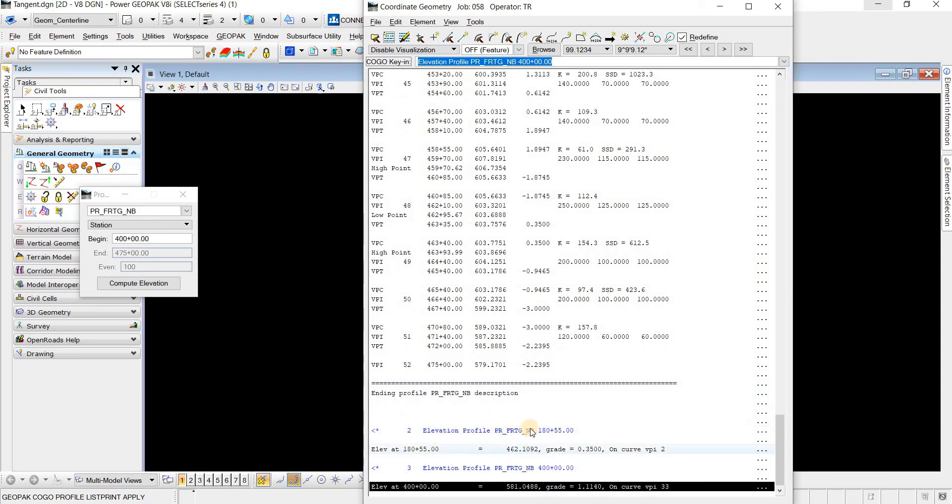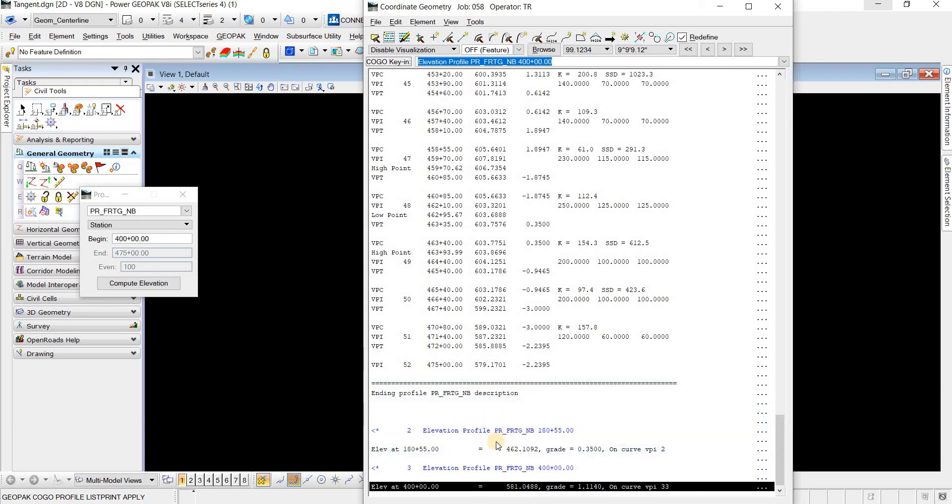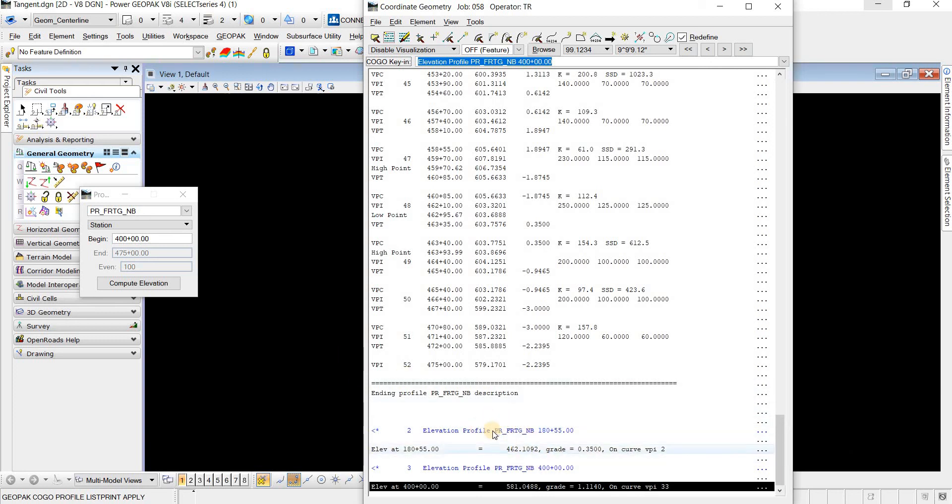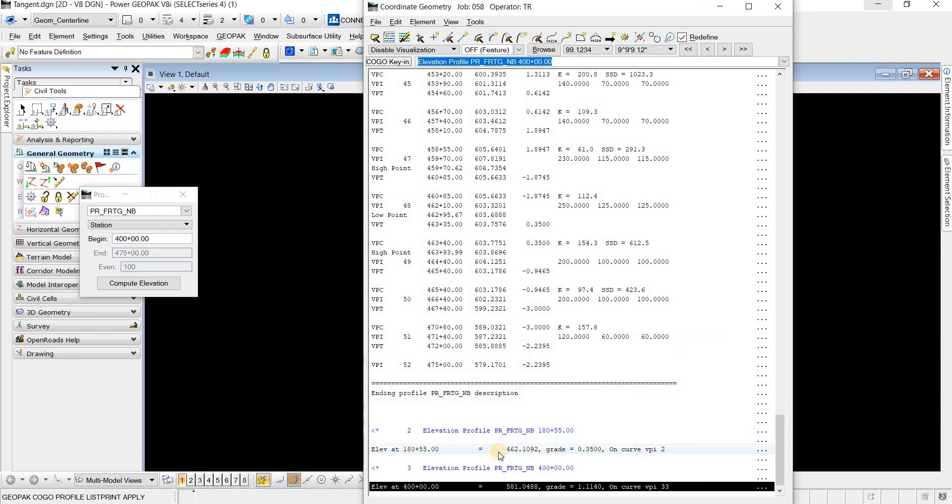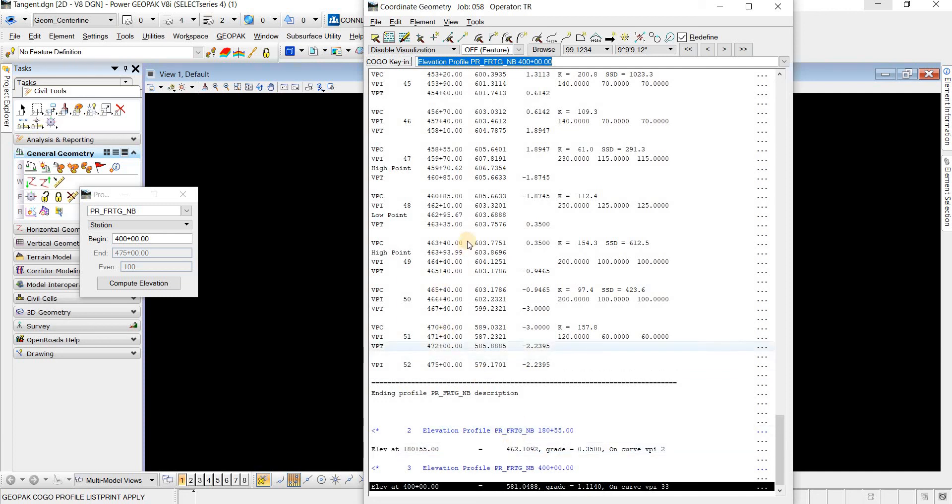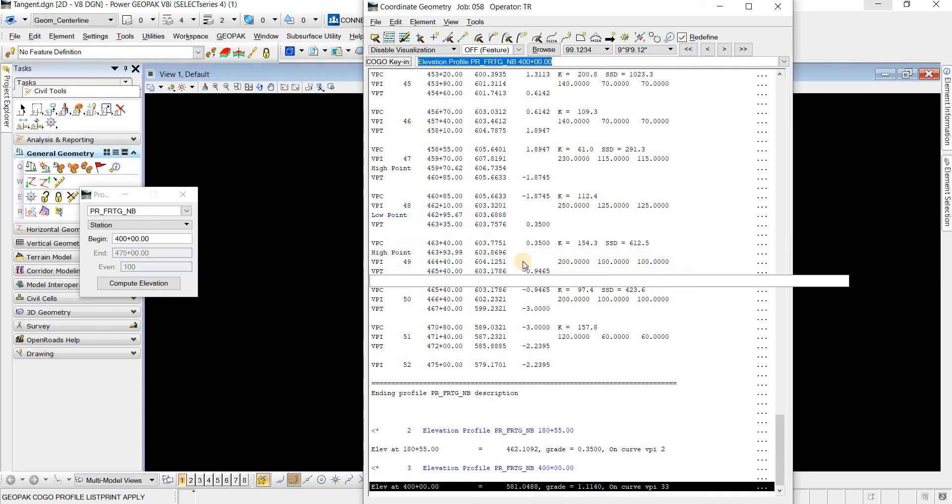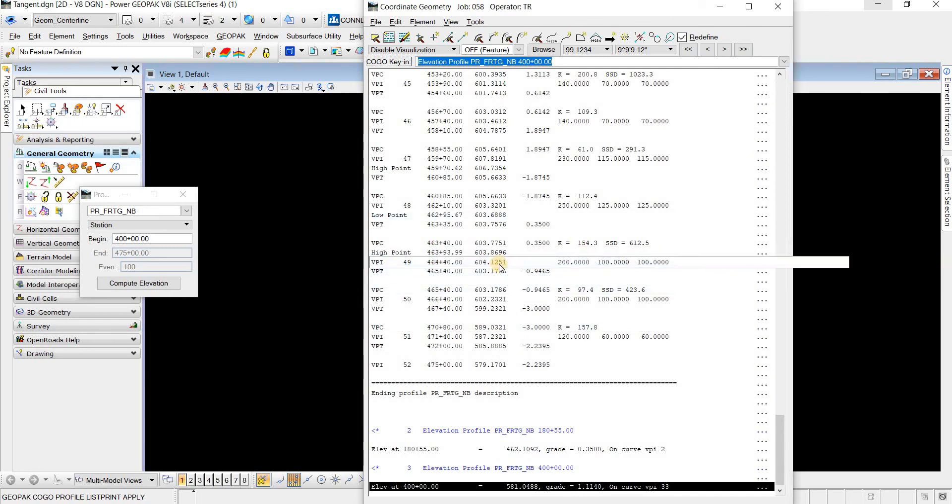So I think this is a pretty cool feature if you know about it because it is important to be able to calculate the PGL elevation for any alignments that you're working on. And in the next coming days, I'll have a video on how to manually calculate the PGL elevations, depending on if it's a tangent or a curve. So be on the lookout for that. And that's it for today's video.